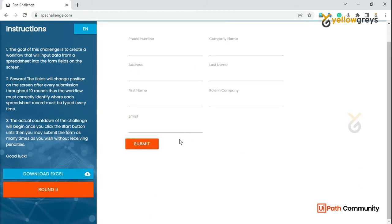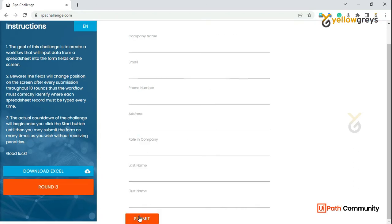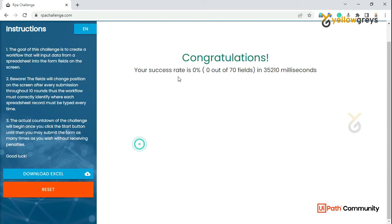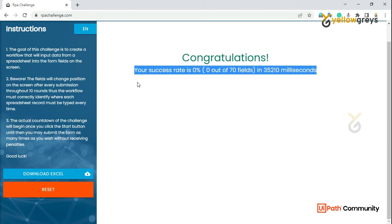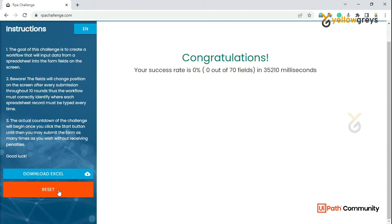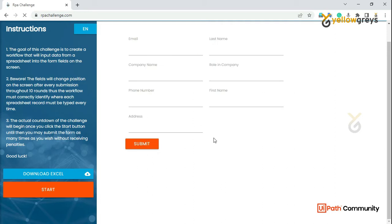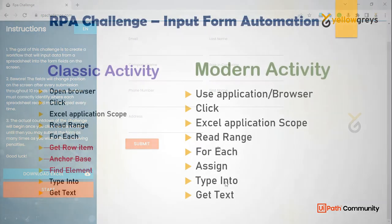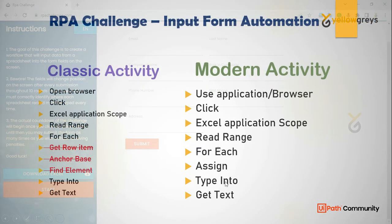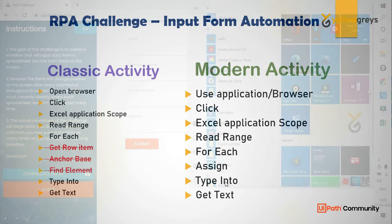After entering all the data we will submit it. After Round 10 you will get a final message. We will reset and start from the studio. We already have the same automation built with classic activities, and in this session we will do it with modern activities.